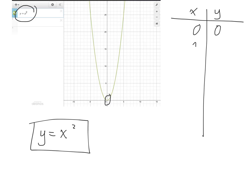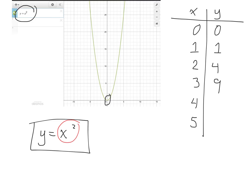If x equals 1, then y equals 1 squared equals 1. If x equals 2, then 2 squared equals 4. If x equals 3, then 3 squared equals 9. Continuing with x equals 4 and 5: 4 squared is 16, and 5 squared is 25.